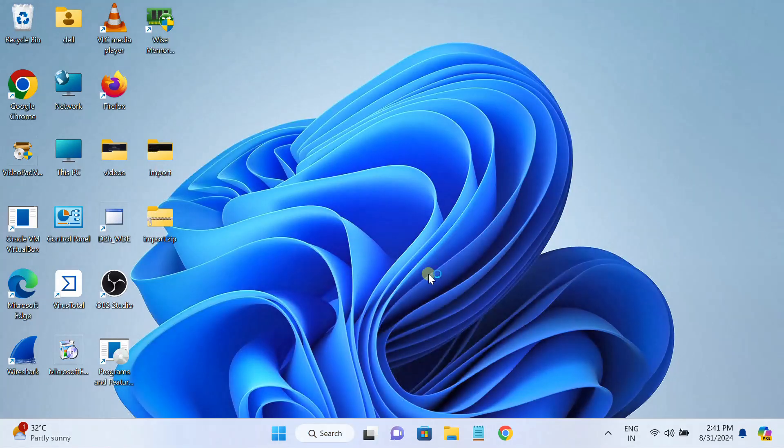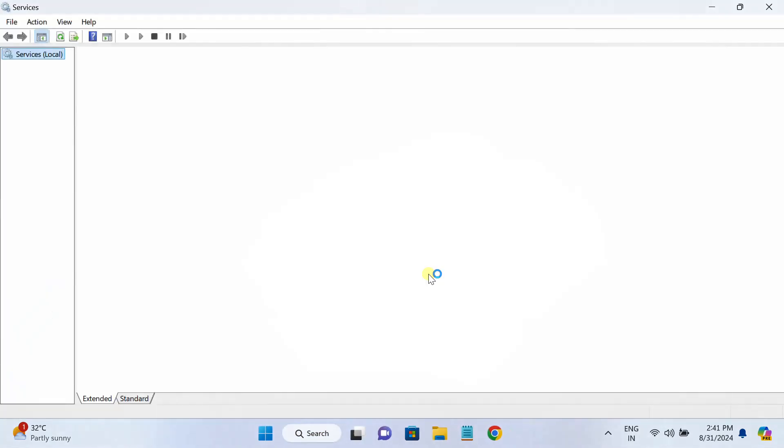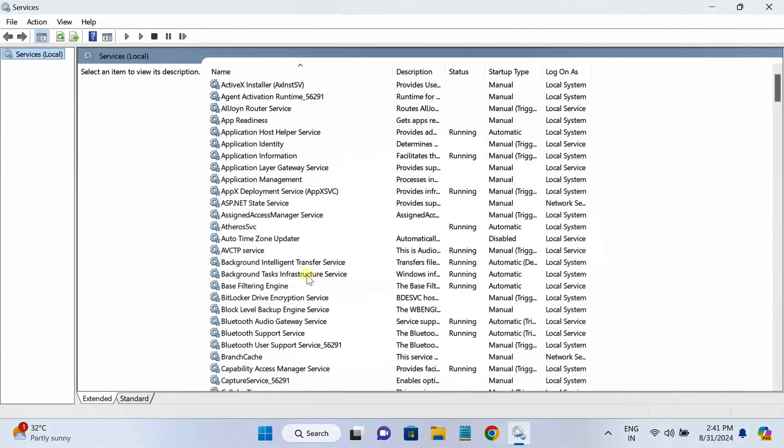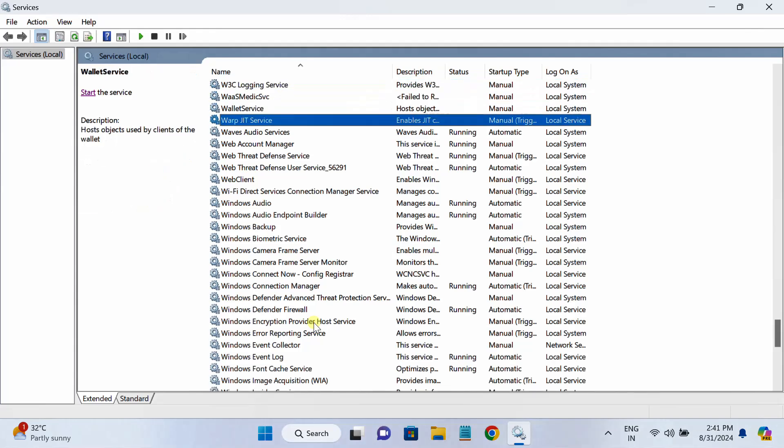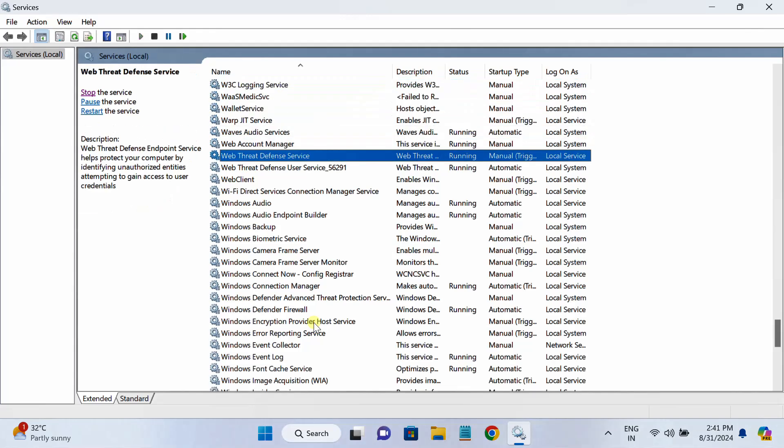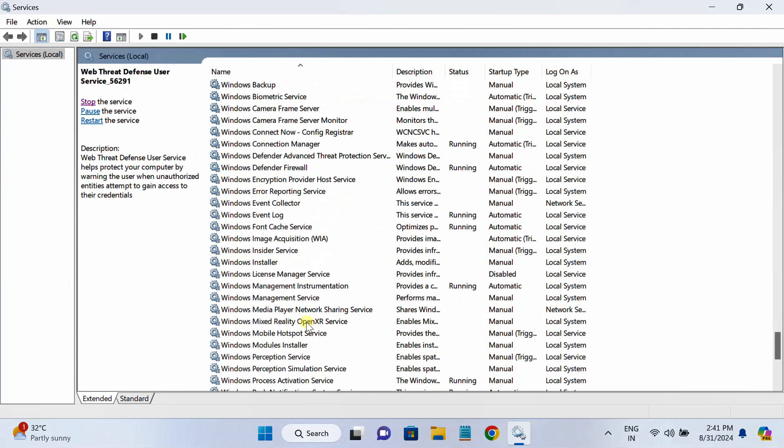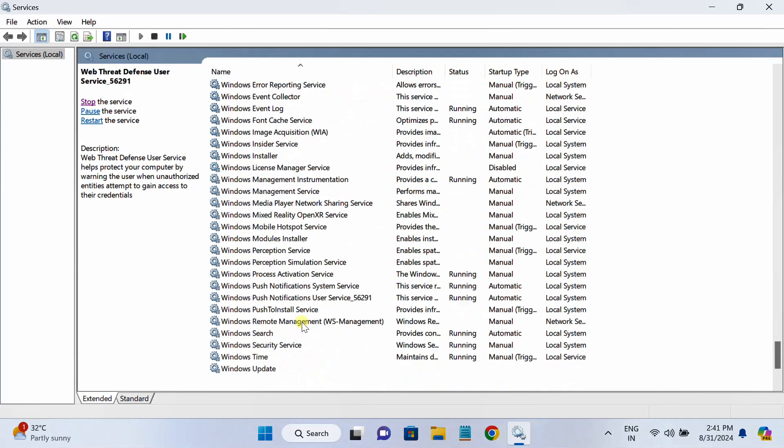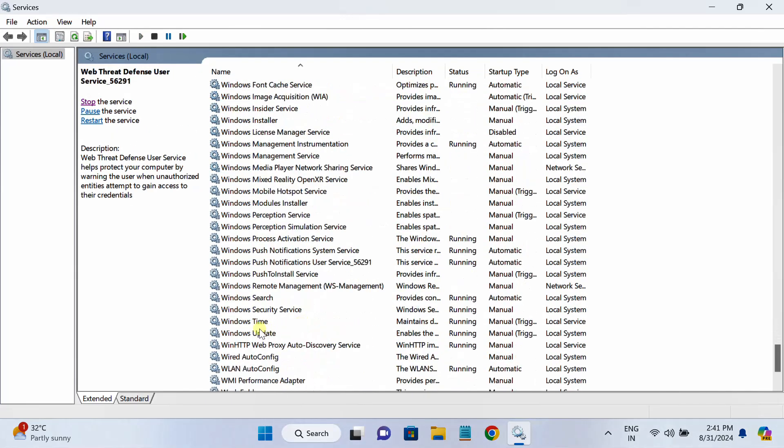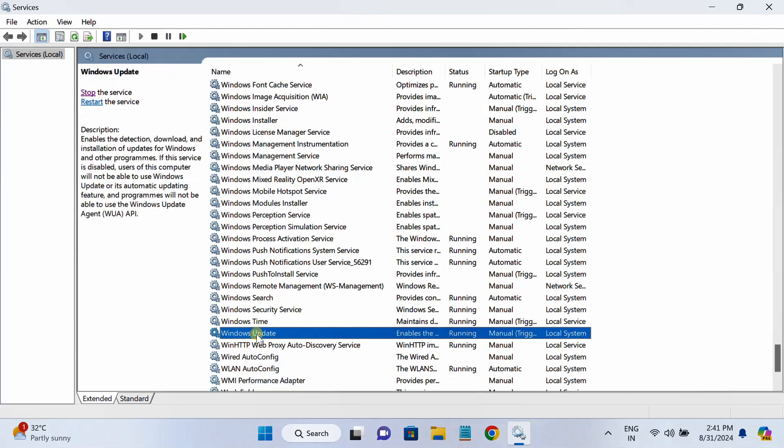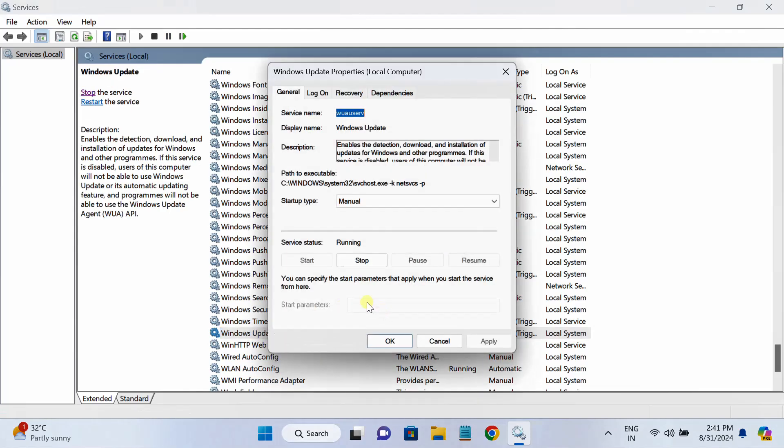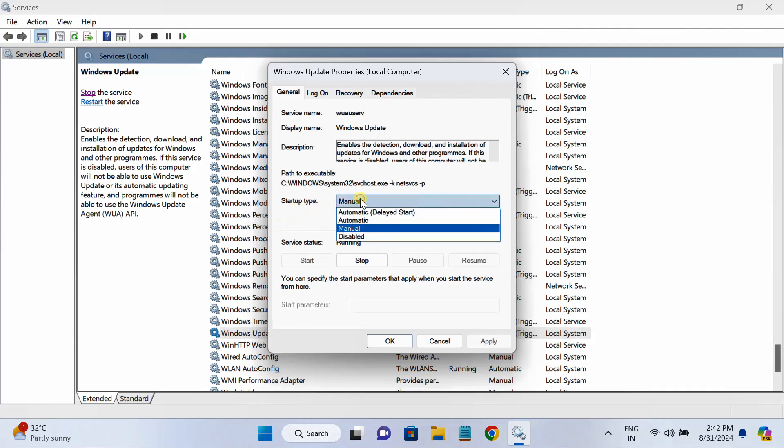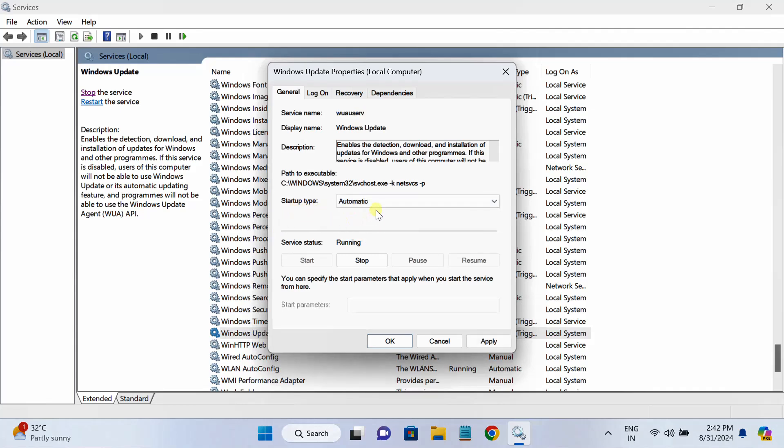You need to run the Services as admin. Once you open the Services as admin, you need to press anywhere on the services and press W on your keyboard. We need to look for Windows Update. Here is the Windows Update. You need to right click over there, go to its properties, and startup type, choose that to automatic. Choose that to automatic and click on apply.